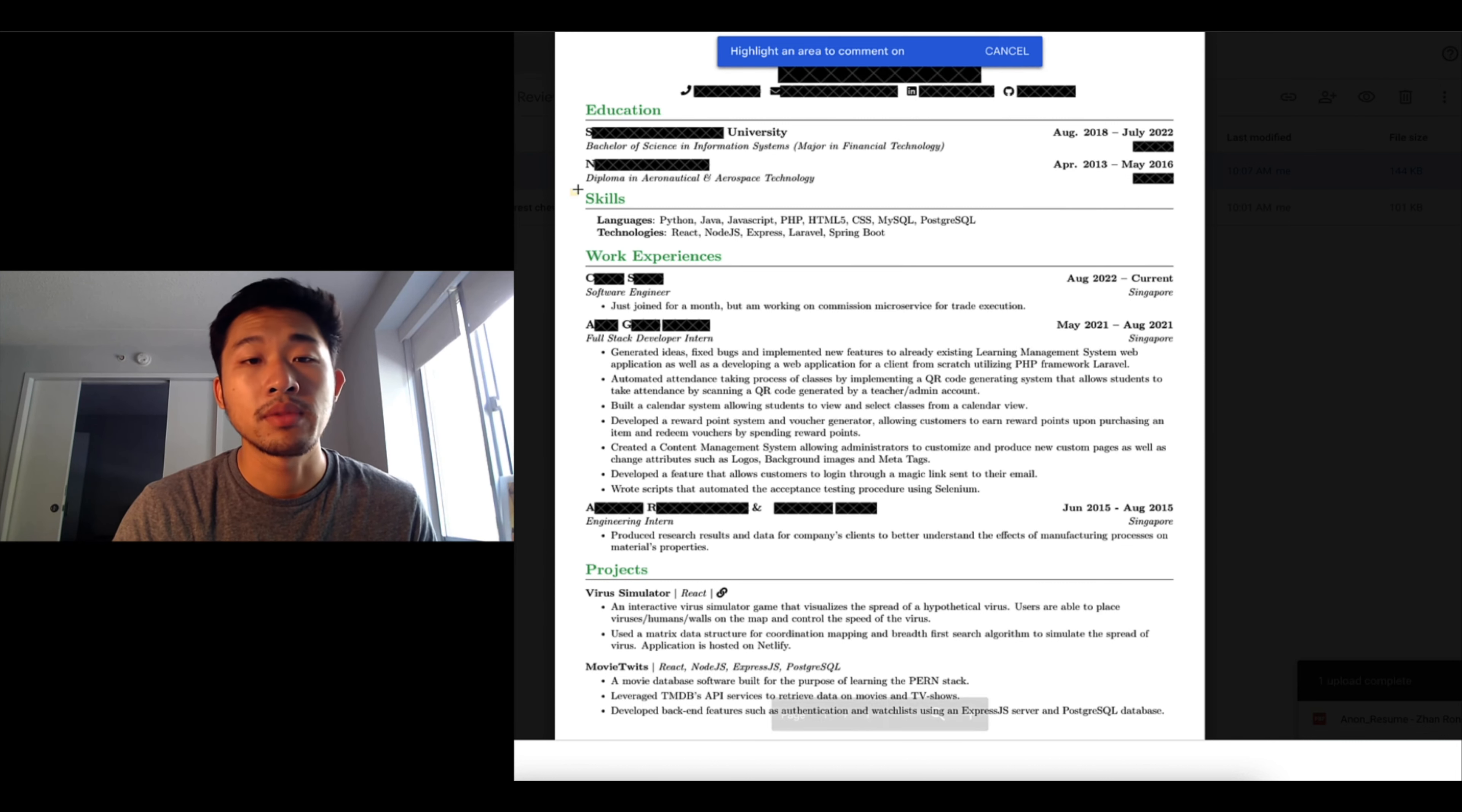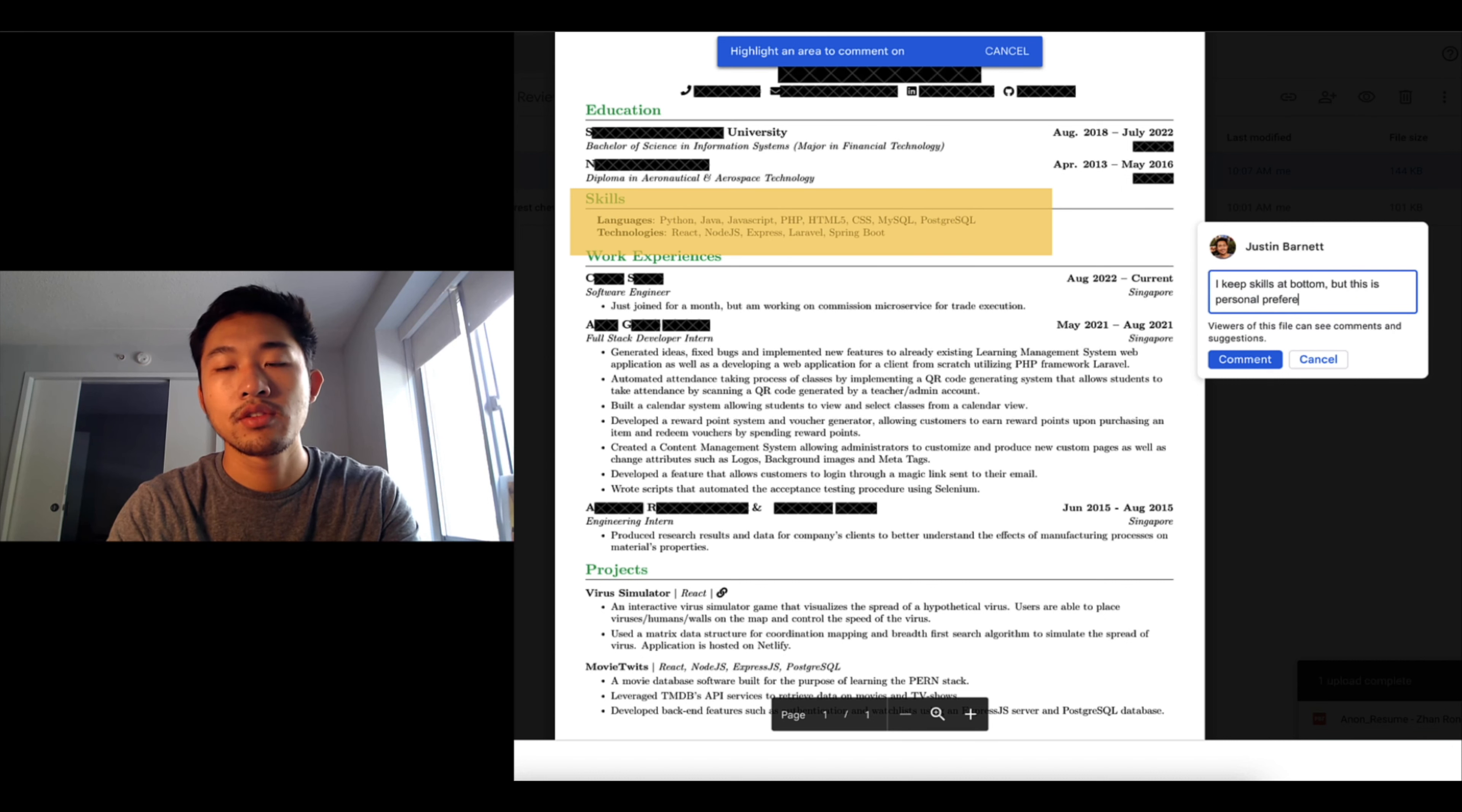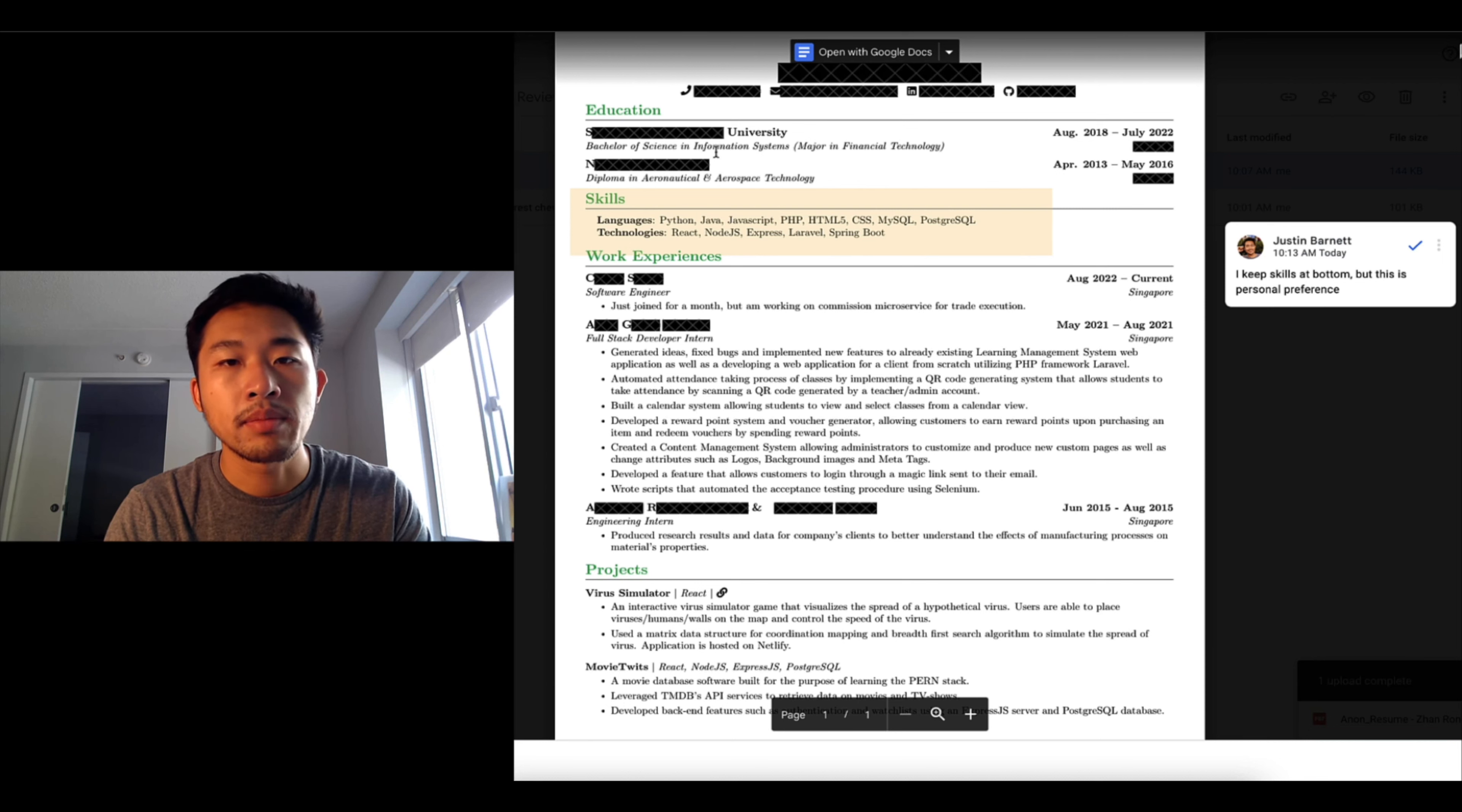The only thing I might call out is personally for me I move my skills at the bottom, I keep skills at bottom, but this is personal preference.